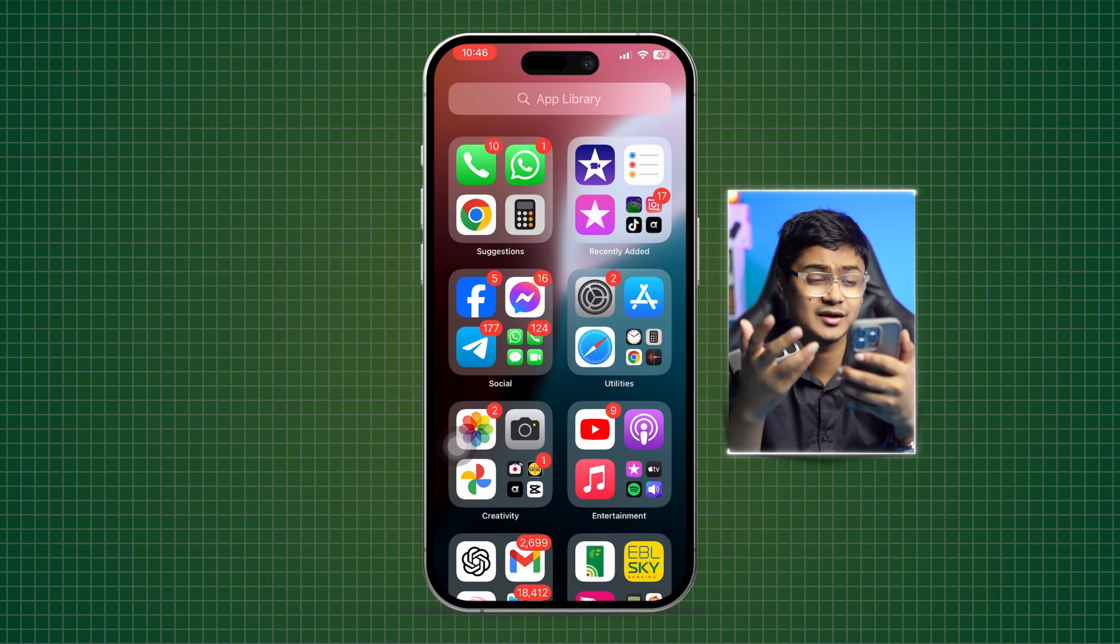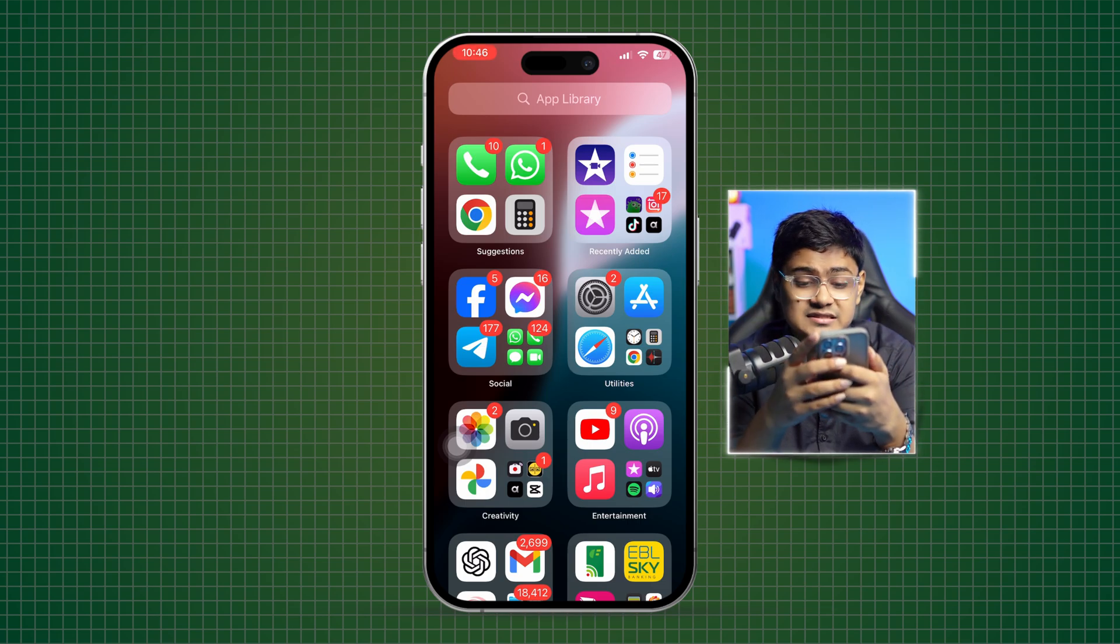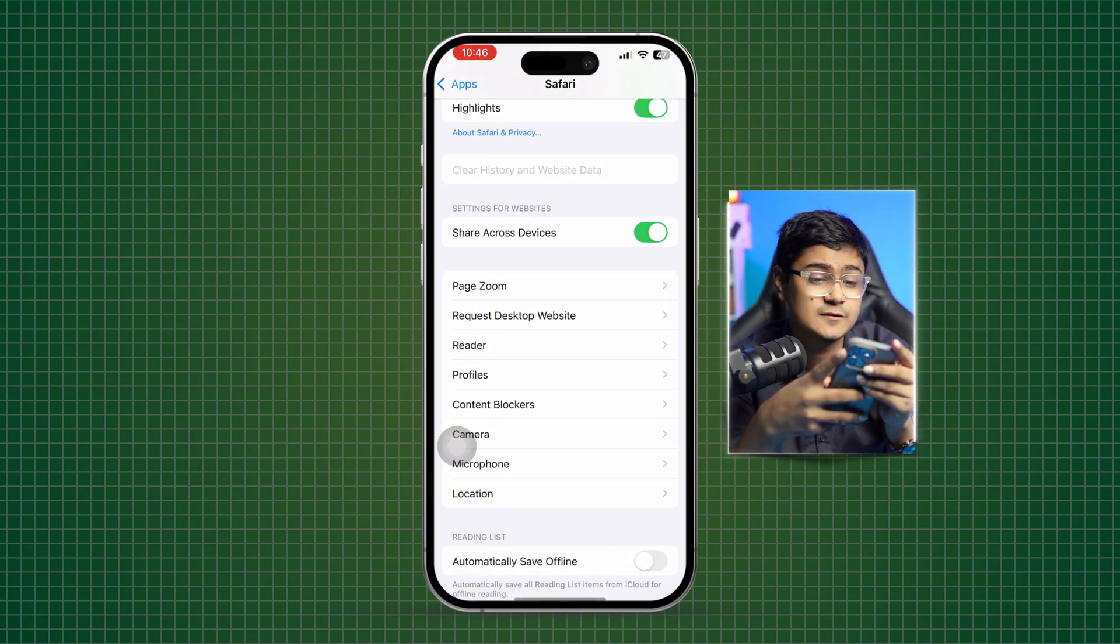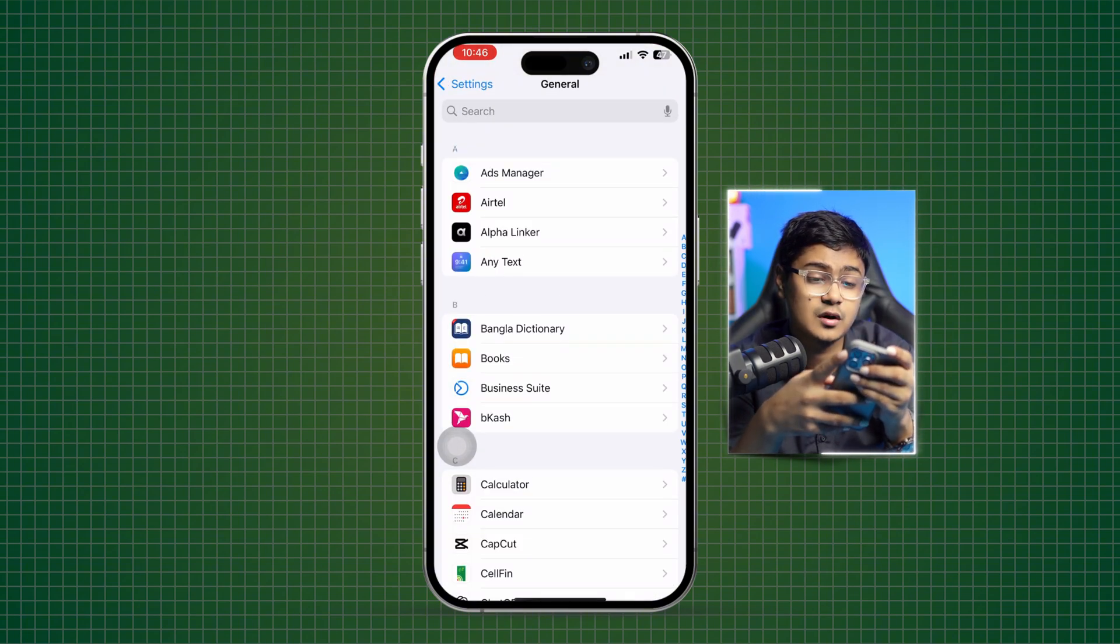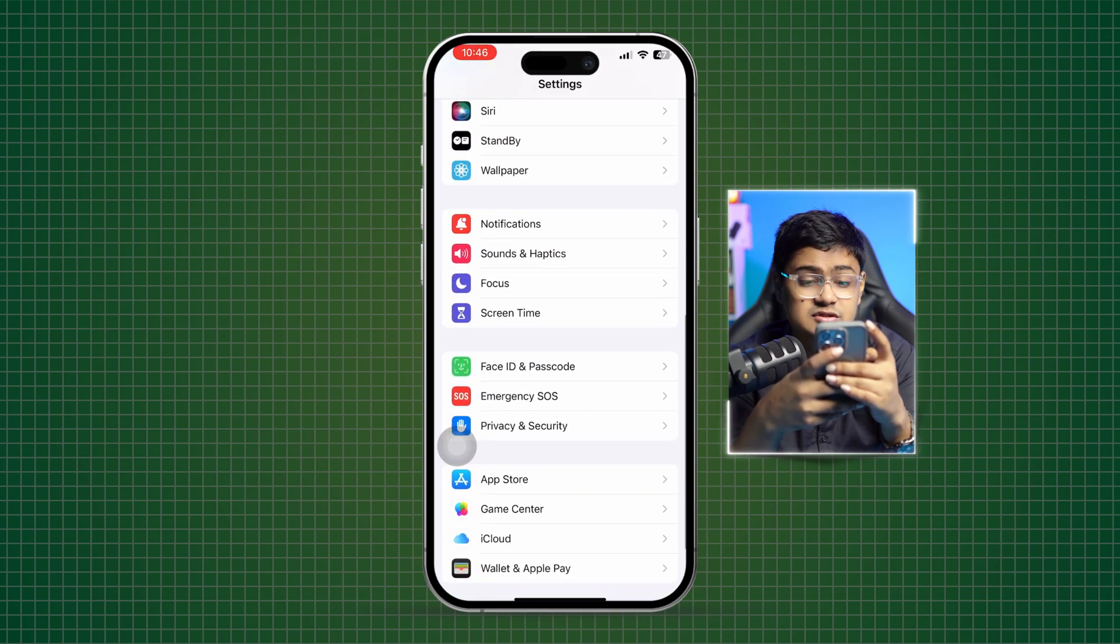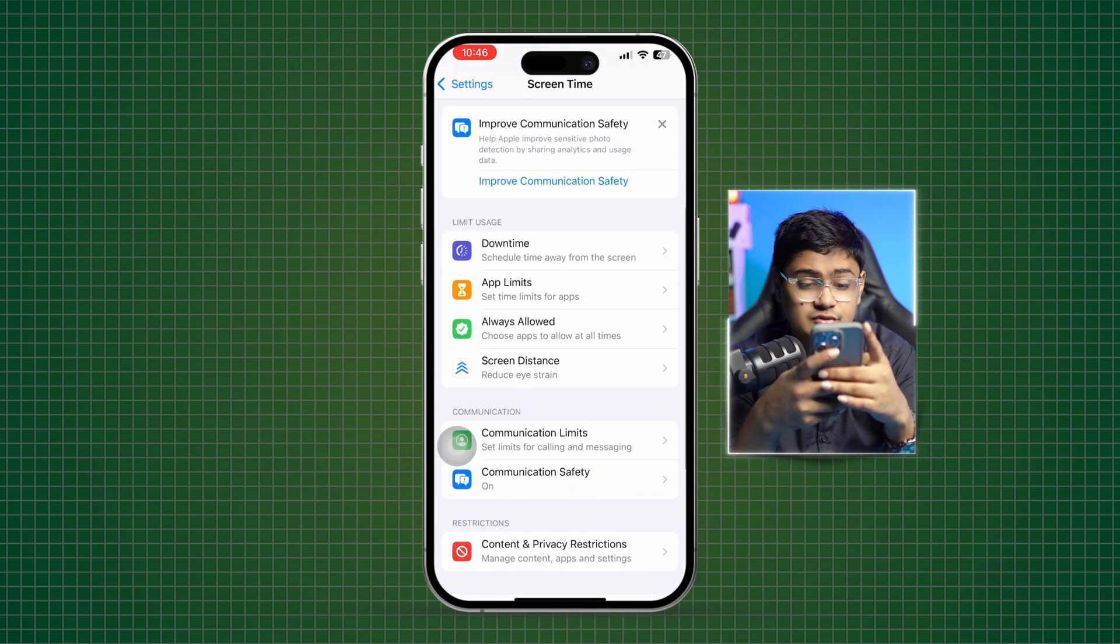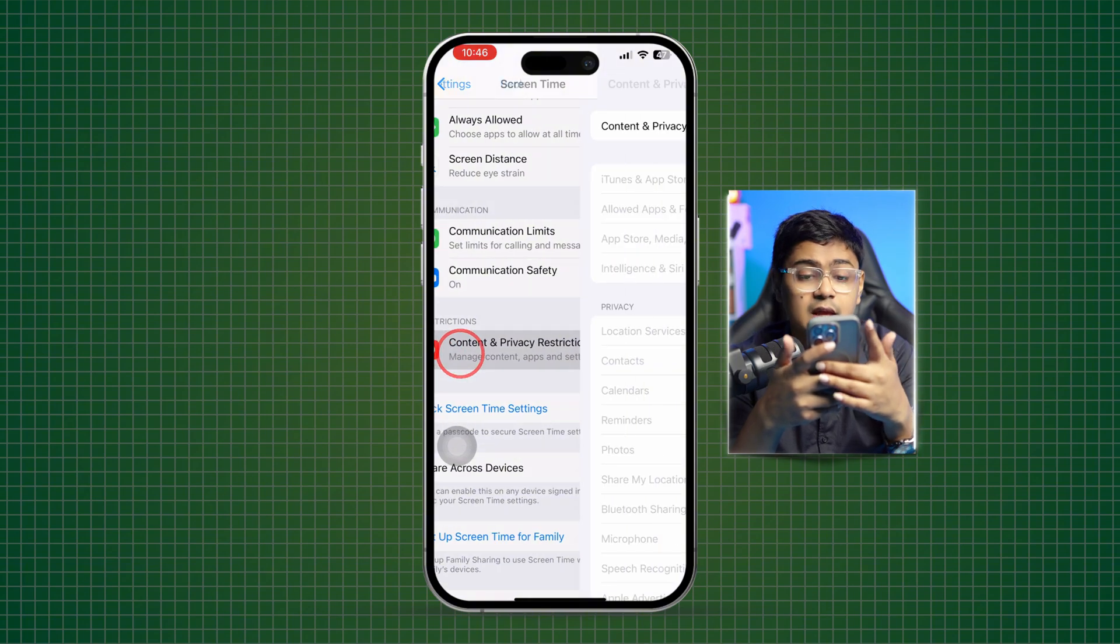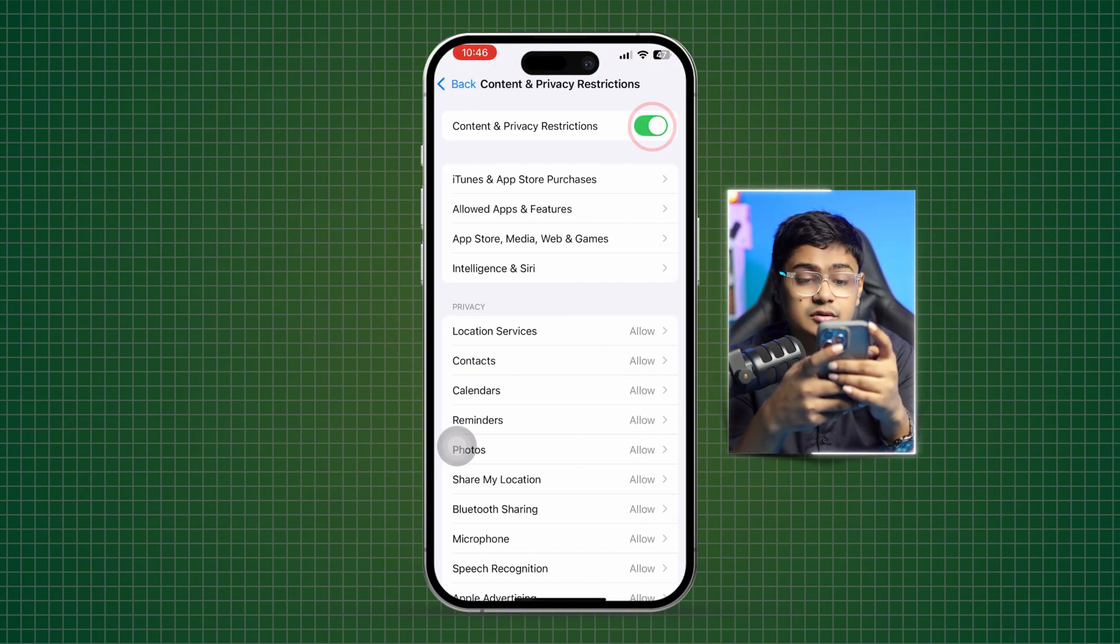Next thing we're going to take a look at is the settings. Just go to the settings here, and this time we are going to go to some advanced settings as well. Go to Screen Time, scroll down, tap Content and Privacy Restrictions and turn this on. Open up App Store, Media and Website and Games.